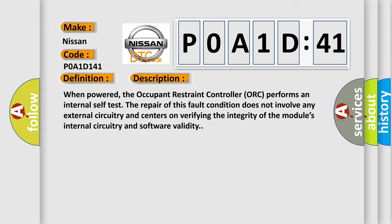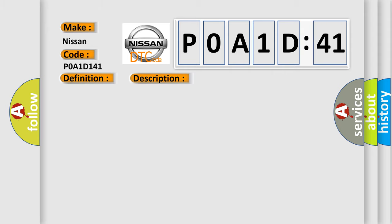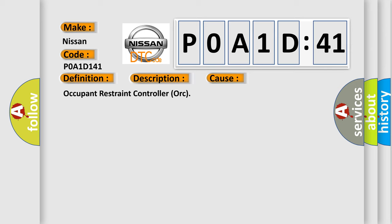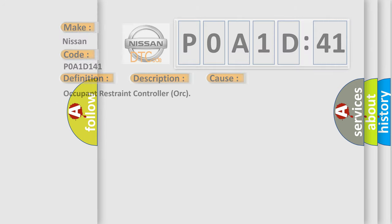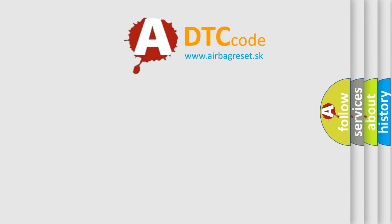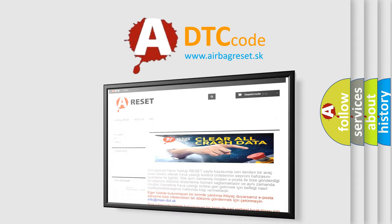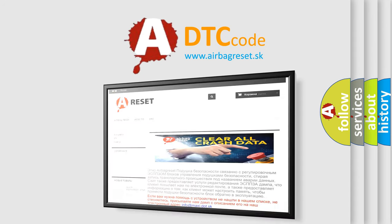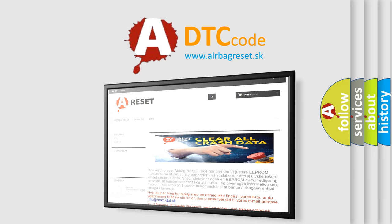This diagnostic error occurs most often in these cases: Occupant Restraint Controller ORC. The Airbag Reset website aims to provide information in 52 languages. Thank you for your attention and stay tuned for the next video.